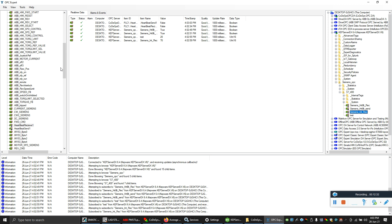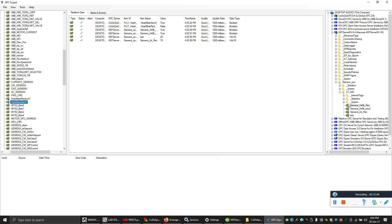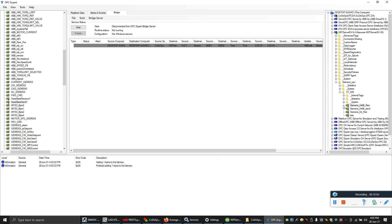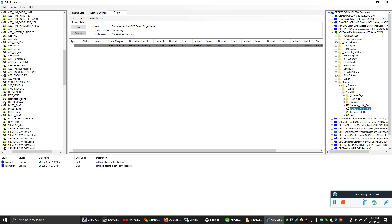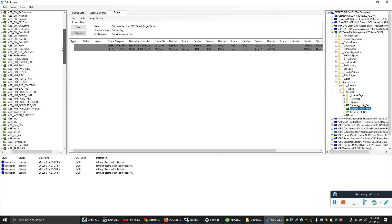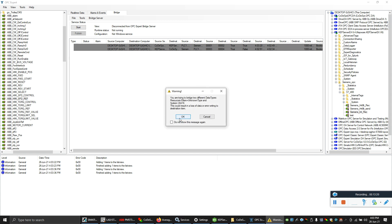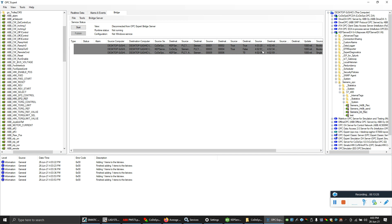Now we need to send the heartbeat to the Siemens receive heartbeat tag. I'm going to send from the ABB heartbeat send to the Siemens heartbeat receive — it's so easy, just drag and drop. Now I also need to receive the heartbeat back to ABB, so drag from the Siemens heartbeat send and drop it onto the ABB heartbeat receive. Let's also define the integer value link — drag and drop that across. A warning appears, just click OK. Our bridge is now done — click Start to start the service.